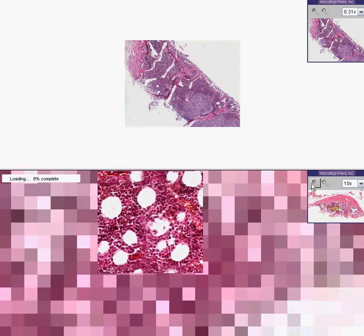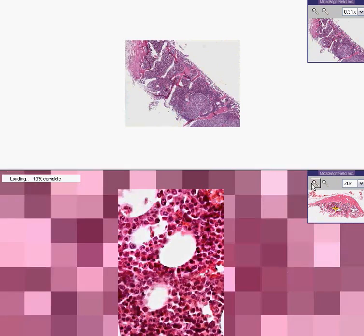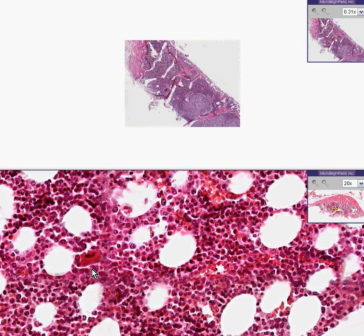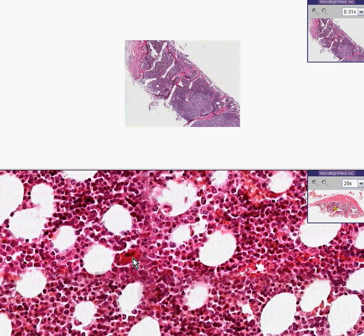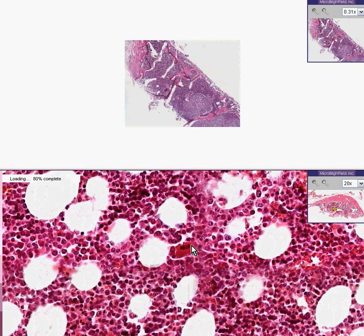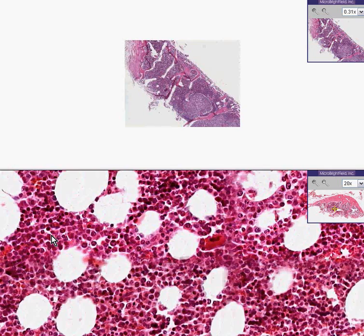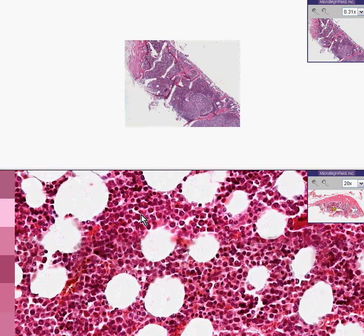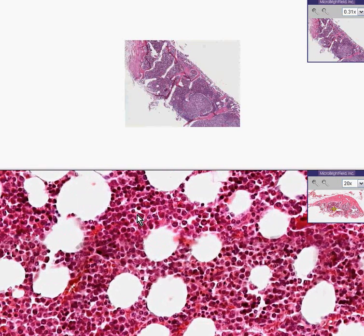Also notice that, like bone marrow should be, the hematopoietic cells are very heterogeneous. They don't all look like each other. Here's a megakaryocyte. These have such a wide variety of shapes and sizes. You know it is the normal degree of myelopoiesis and erythropoiesis.